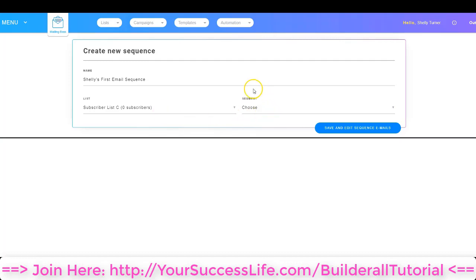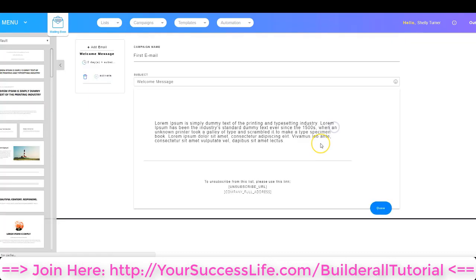I can also choose a segment, but chances are if this is your first subscriber list and your first email sequence, you probably don't have a segment available. So I'm going to click Save and Edit, and now I'm in the area where I can start editing the emails that I want to go into this email sequence.